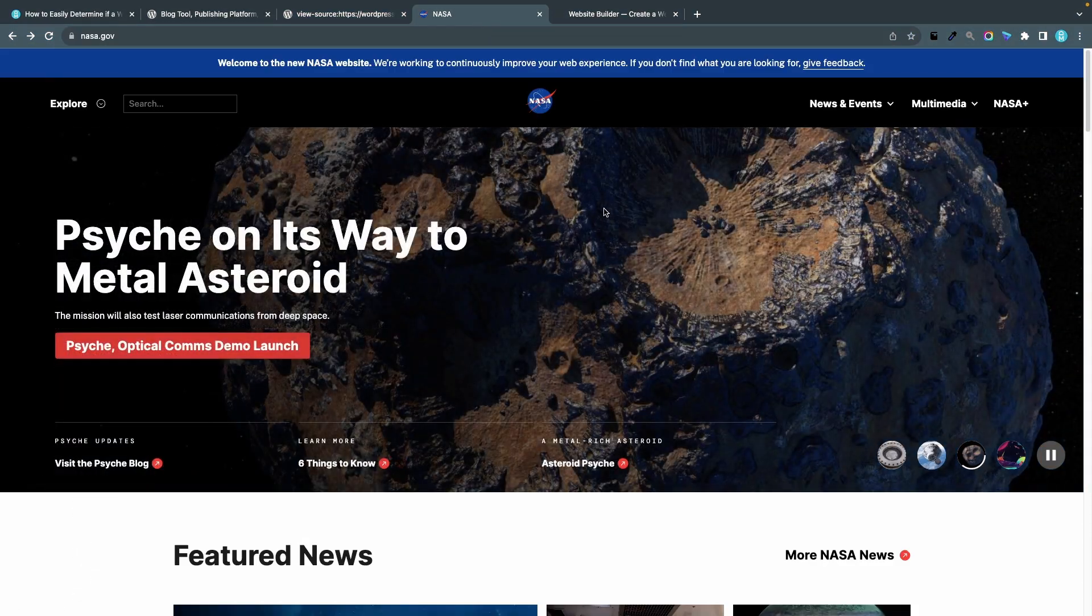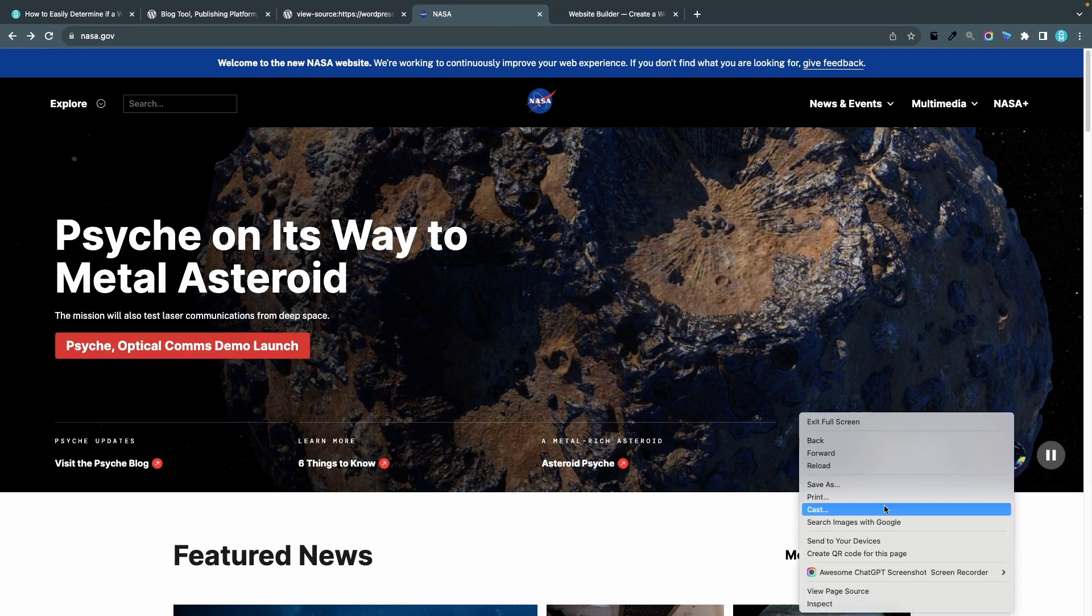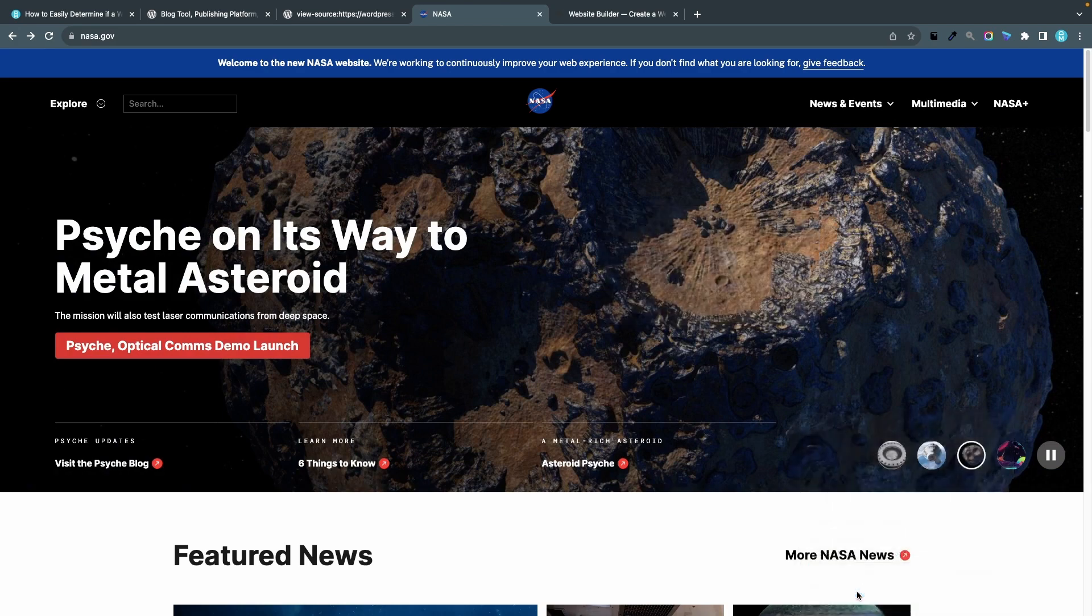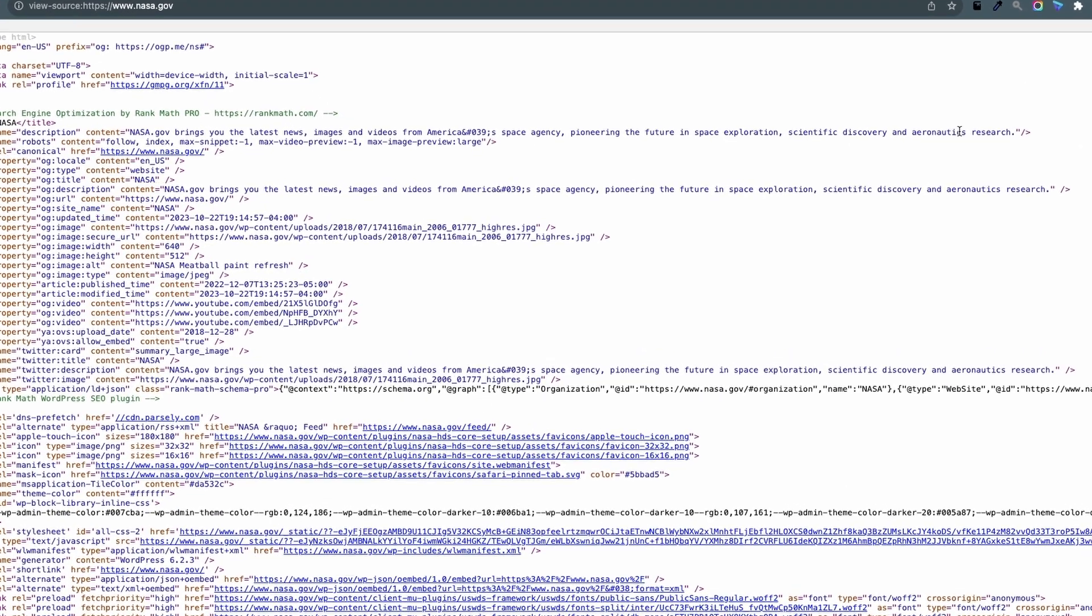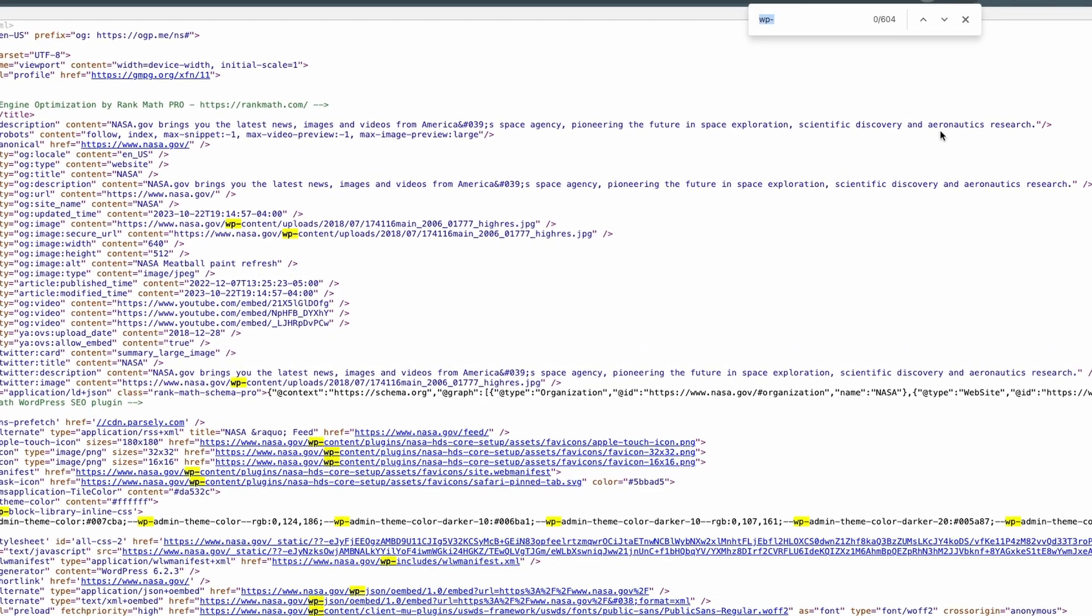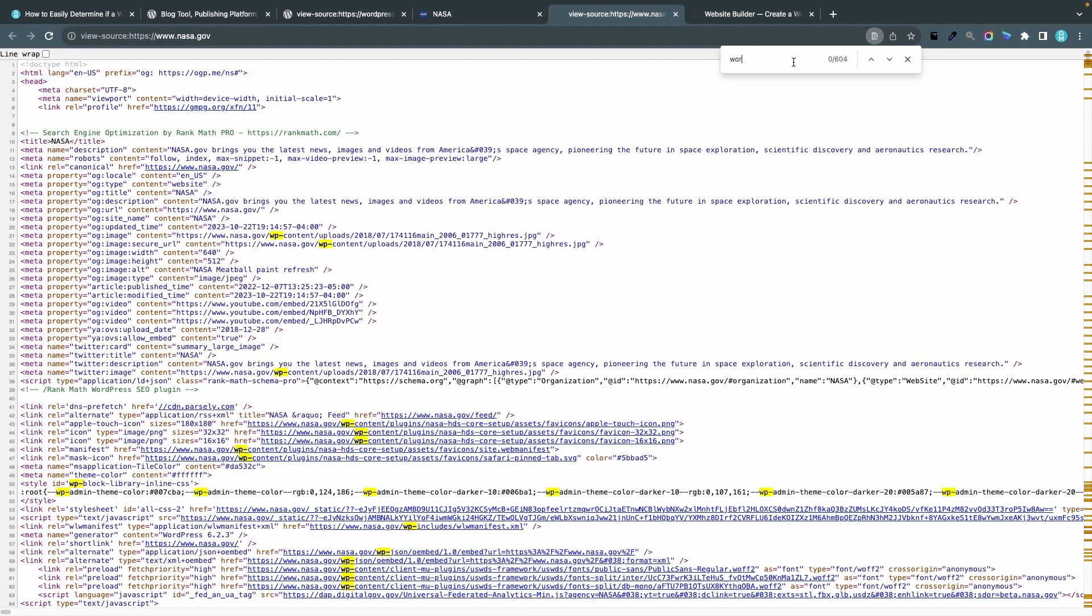If we do the same thing for nasa.gov I'll click here in the white space and I choose view page source. I'm using Google Chrome by the way. I hit command F on my Mac and we have 604 matches for wp- and you can see here the wp-content folder with plugins.